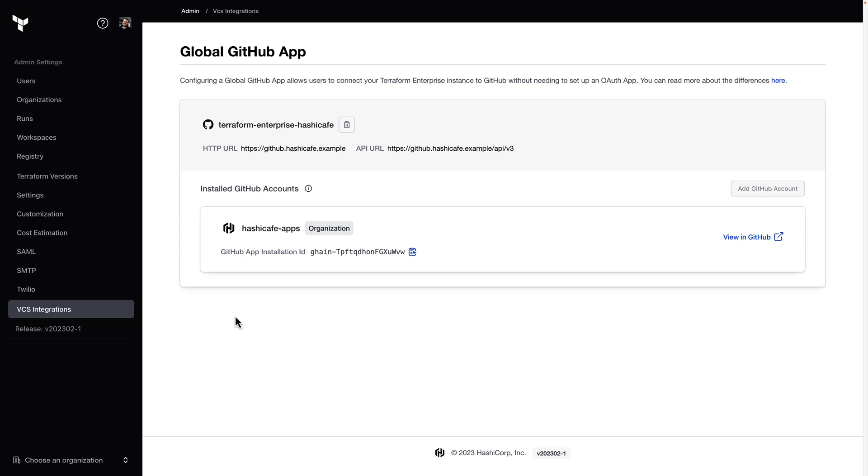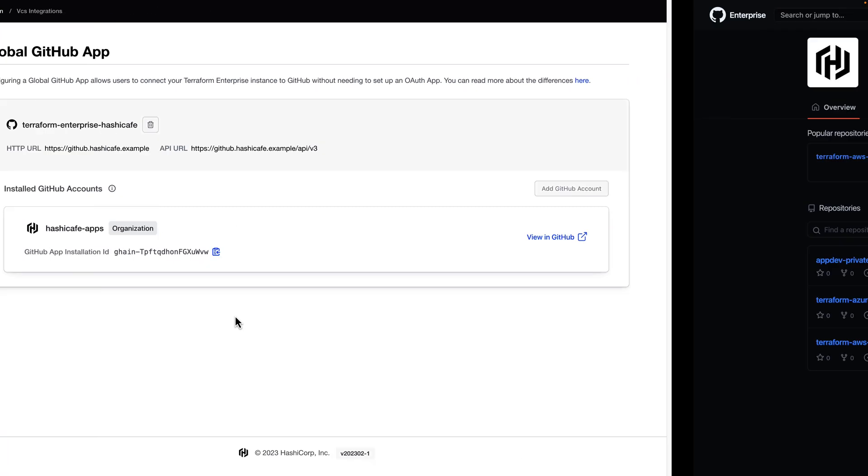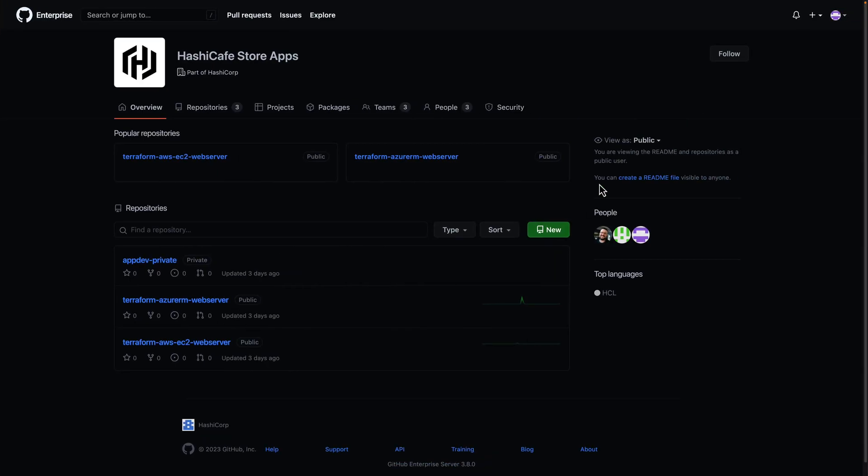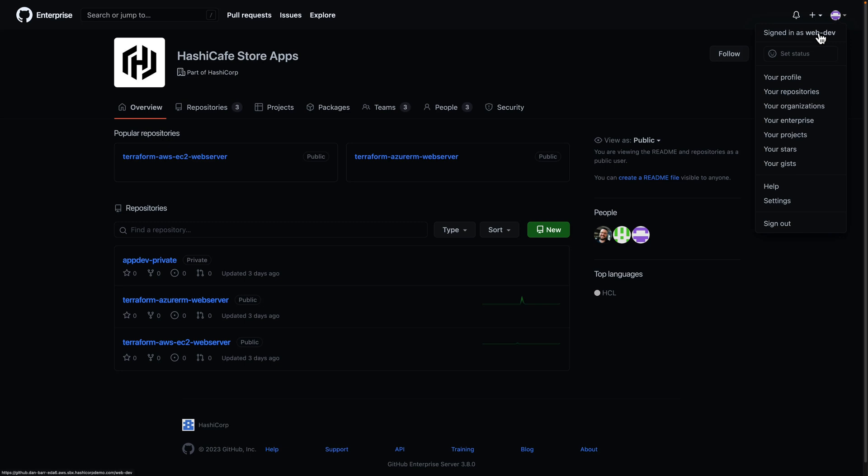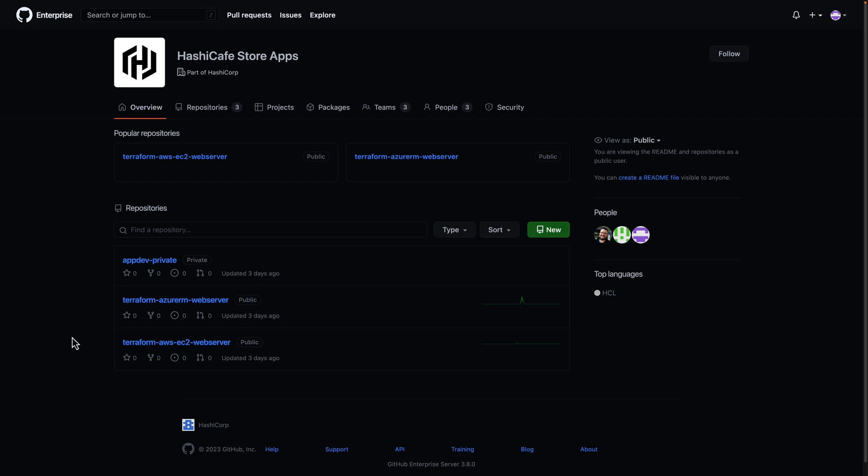Now that the app has been successfully installed, let's see what our end users will experience. So switching over to a member of our web dev team here signed into GitHub, you can see they only have access to three repositories.